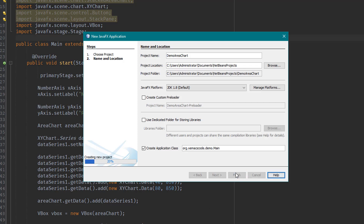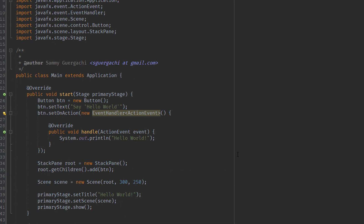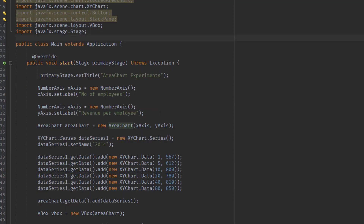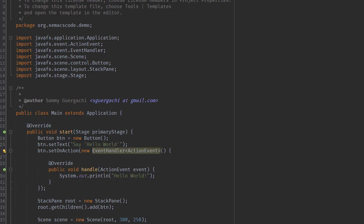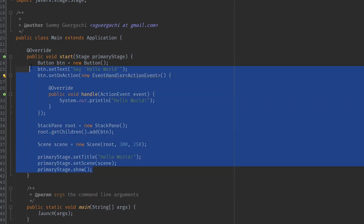This is a bit different from previous tutorials, because in those we used the FXML file to create our bar chart, pie chart, and other charts. But in this case, we're going to create the area chart using only our main class — we're not going to use the controller or any FXML files. I'm going to close this and open up main.java under the demo area chart project and get rid of the lines we don't need.